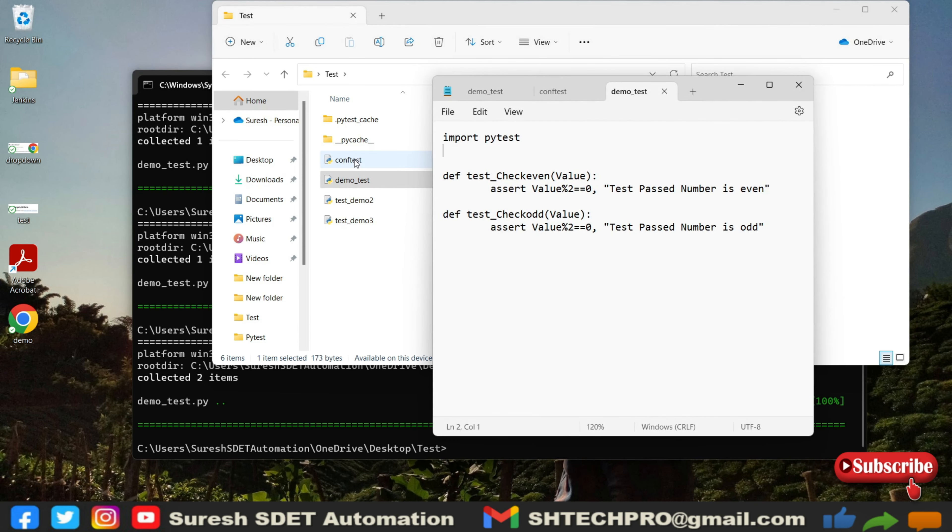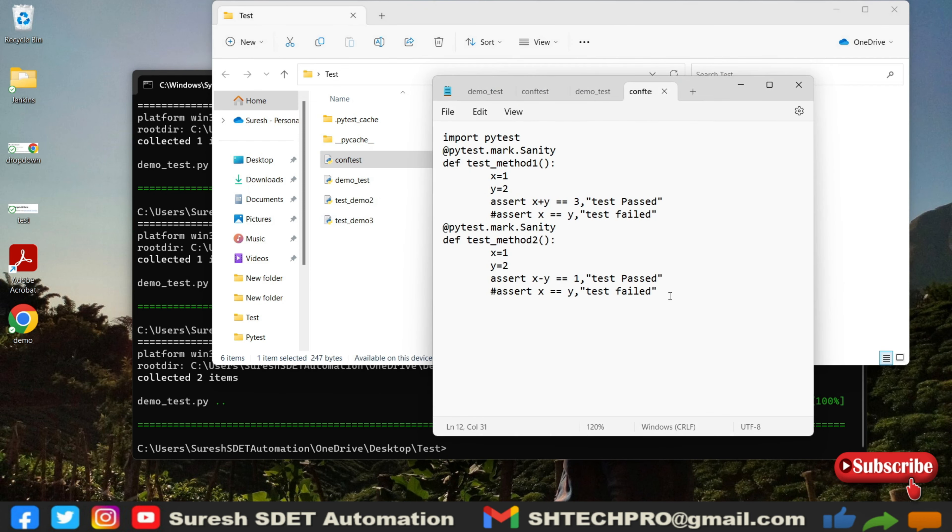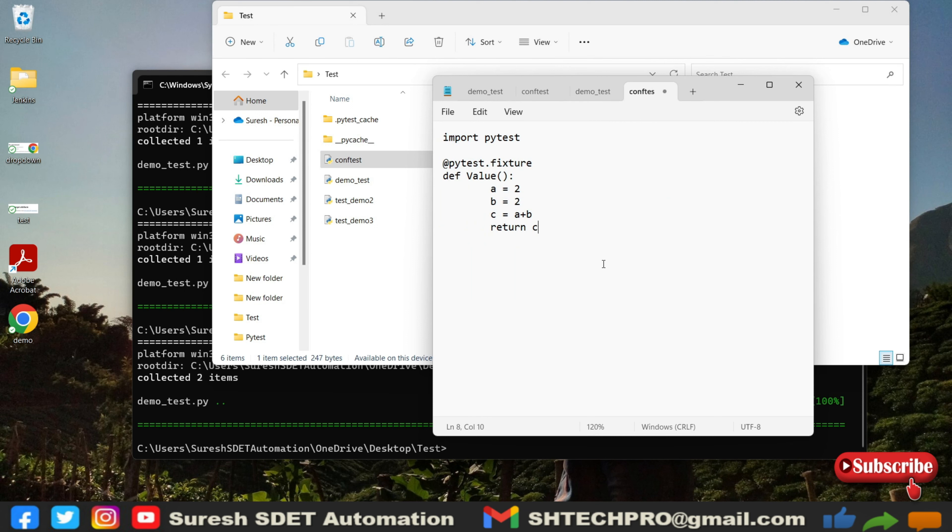We have this fixtures code. I will take this or I will remove from this place and I will use it in the conf test. In this file I will remove entire code and I will just put this only this import pytest and fixtures.